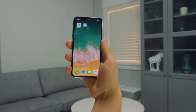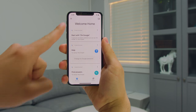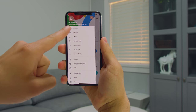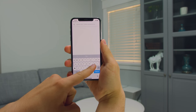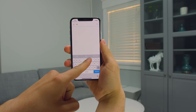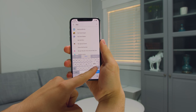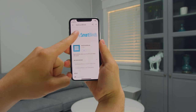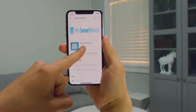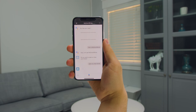Use your phone to open the Google Home app and go to the Explore section and search for the My Smart Blinds action. Continue to follow the instructions given in the app to finish connecting to your My Smart Blinds account.